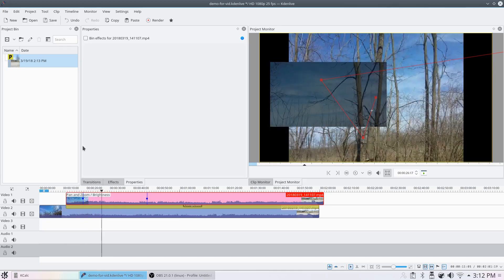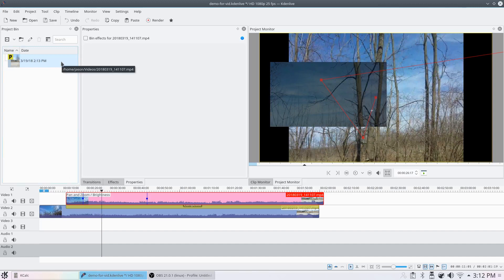And that's how you use proxy clips to eliminate stuttering while editing with Kdenlive.